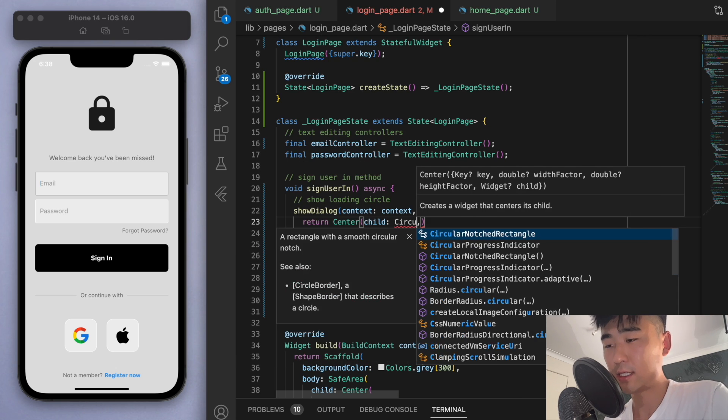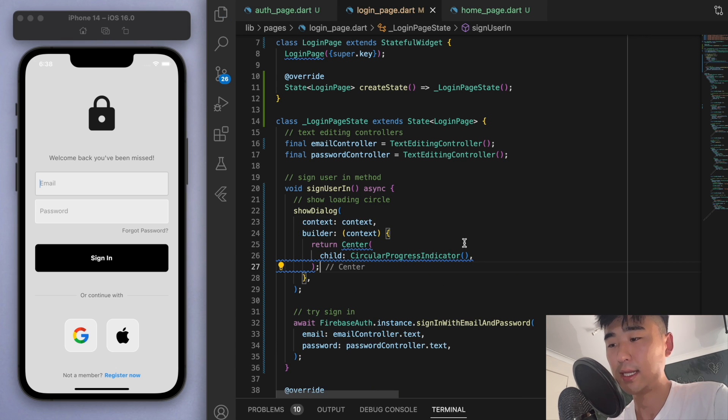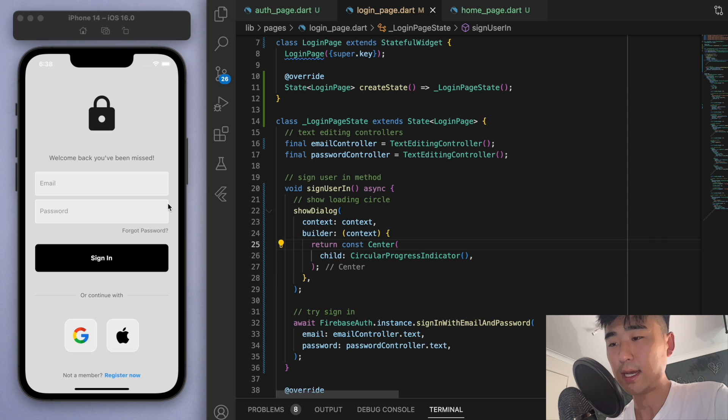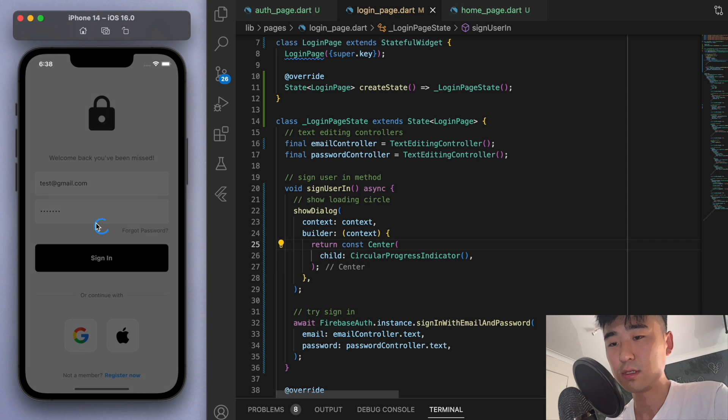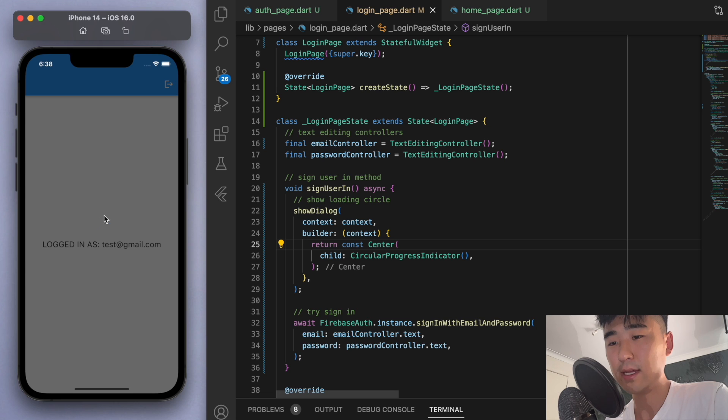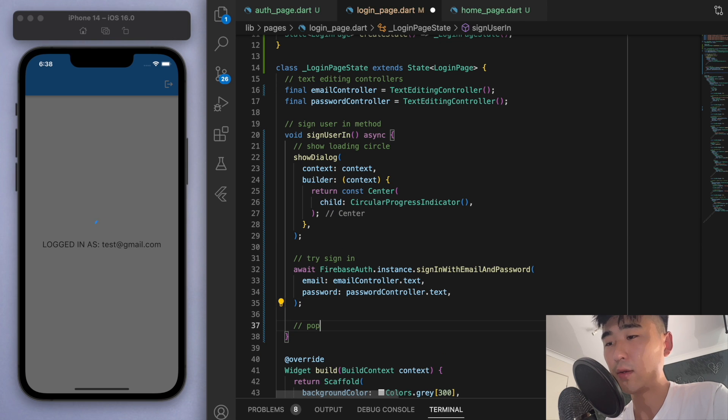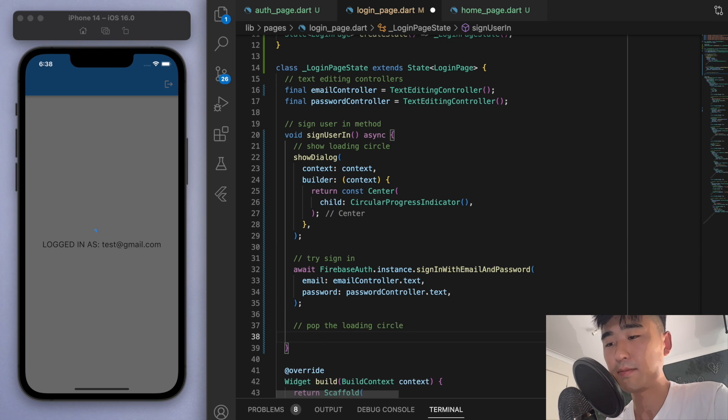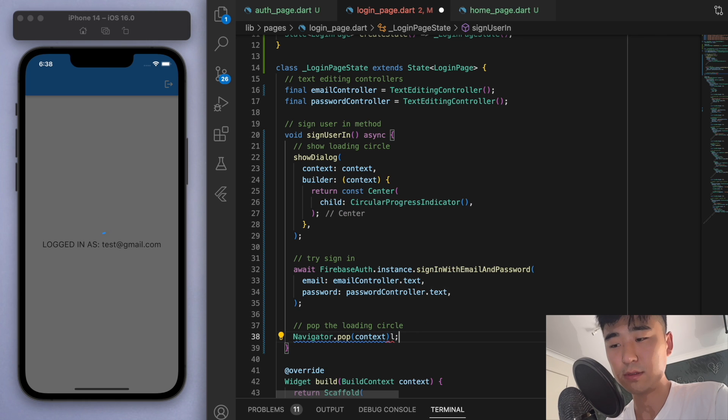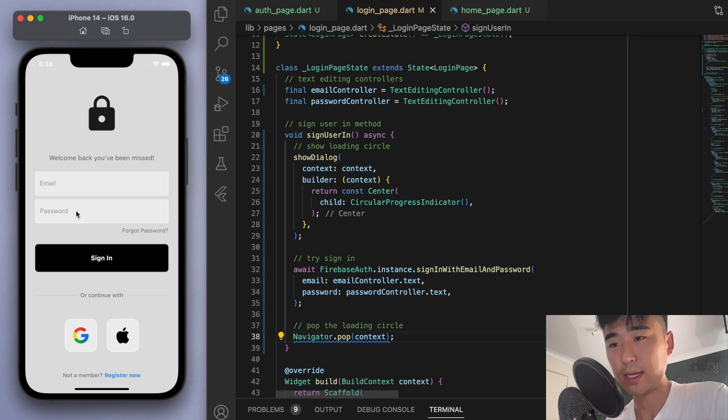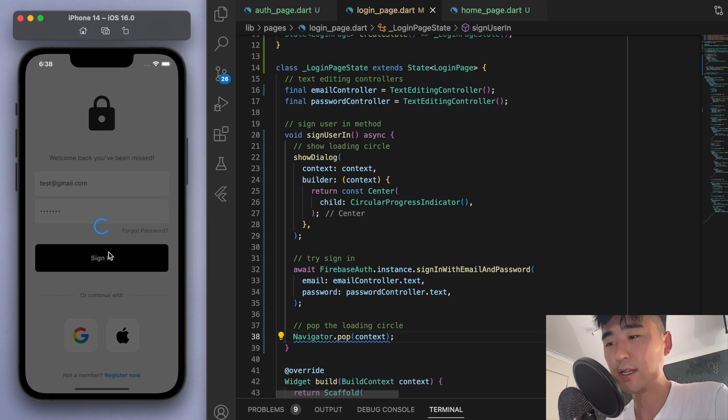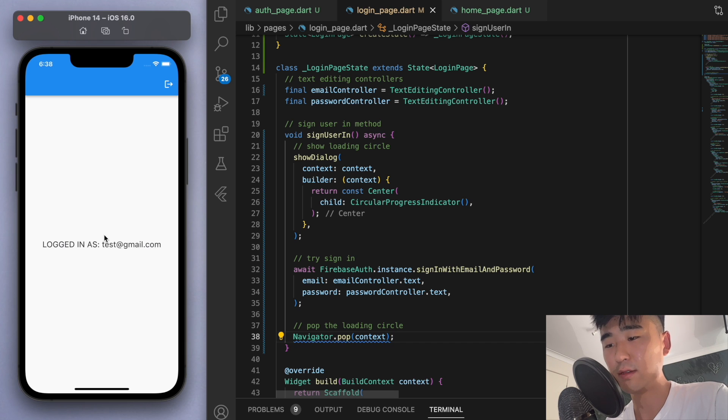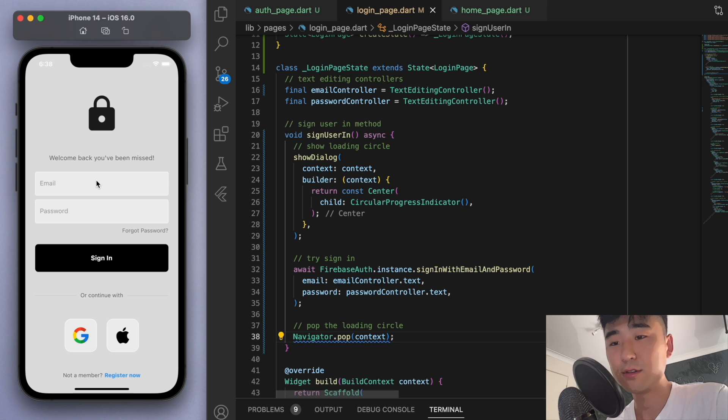So in the center, let's just return a circular progress indicator. And let's see how this looks. Hey, there it is. But it's not going away. So at the very bottom, let's just pop the circle. And let's try it again. Cool. So you have the loading circle. And then once you've signed in, let's pop the circle. Okay, looking good.